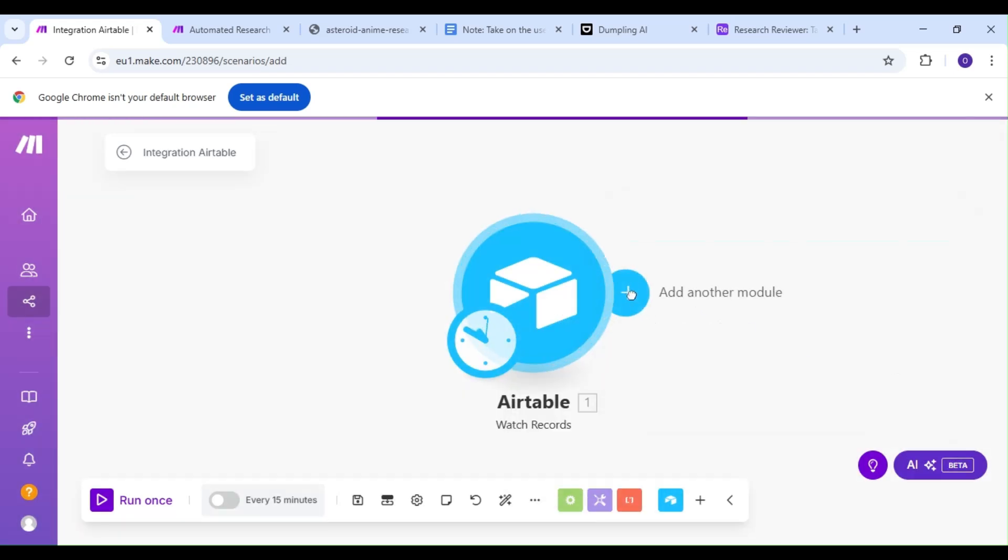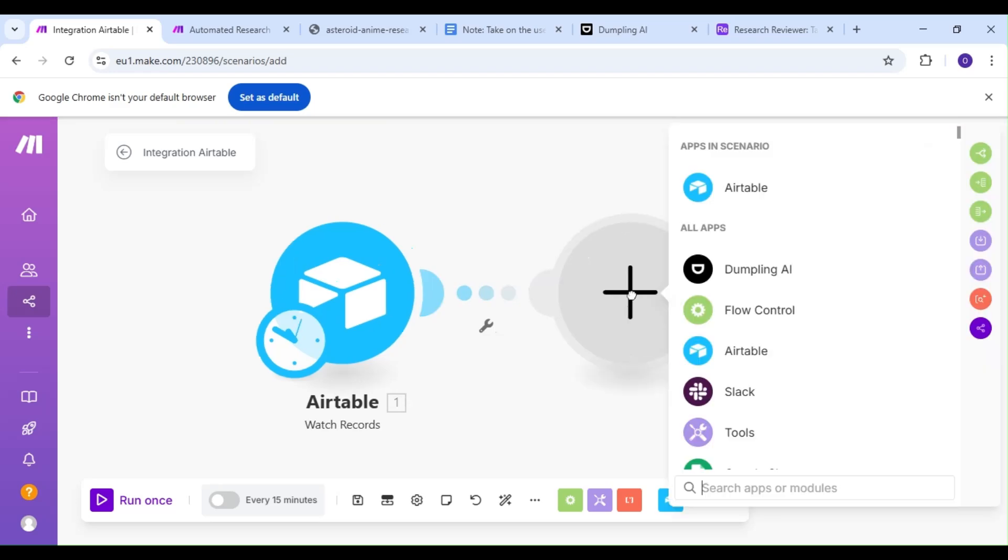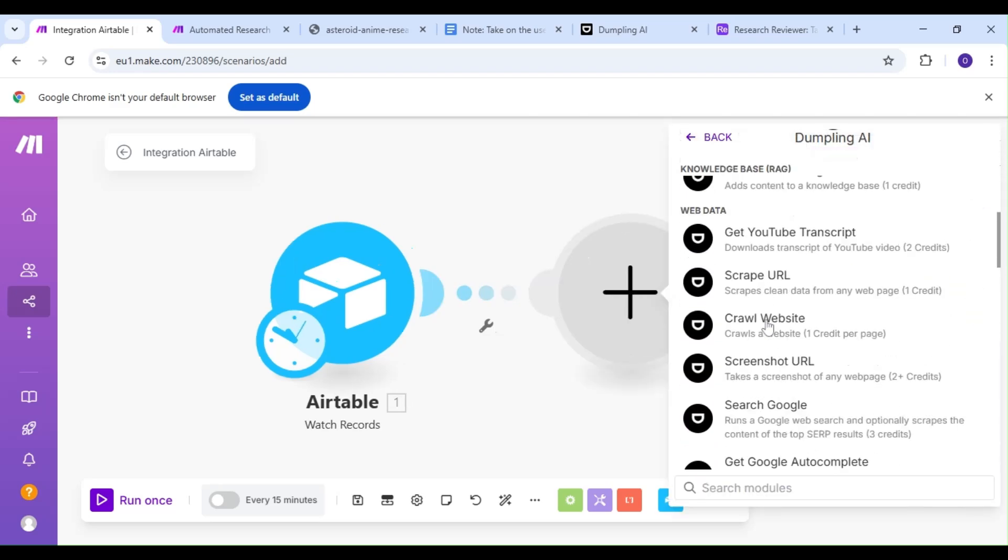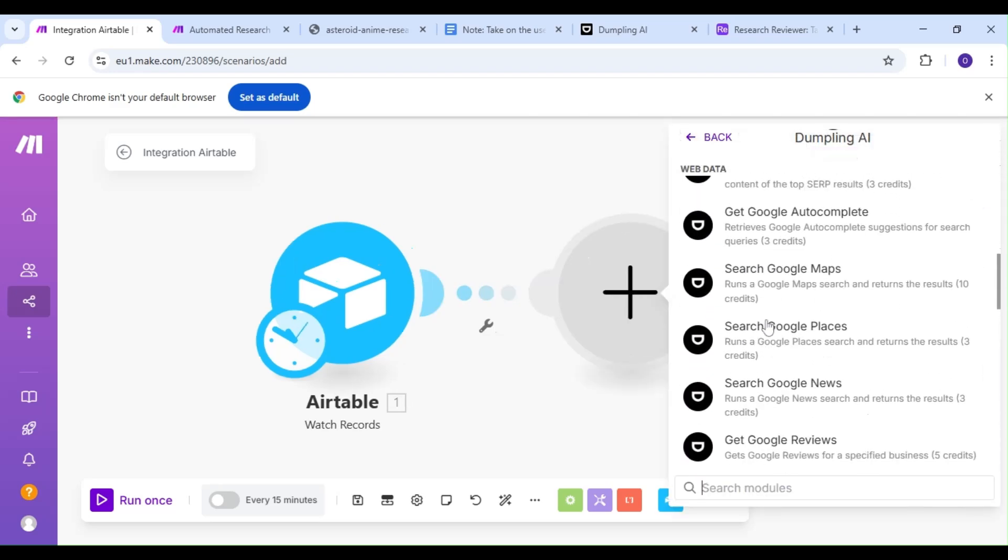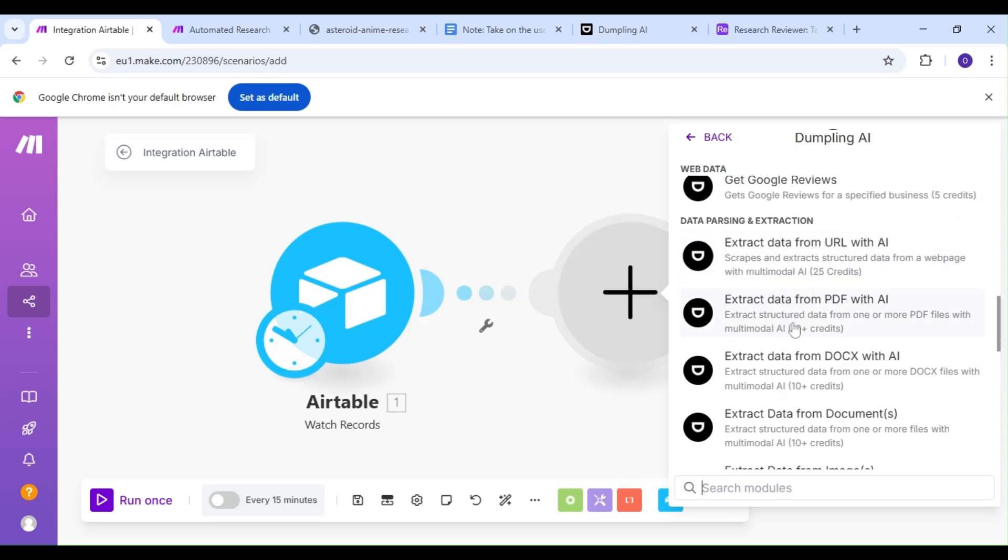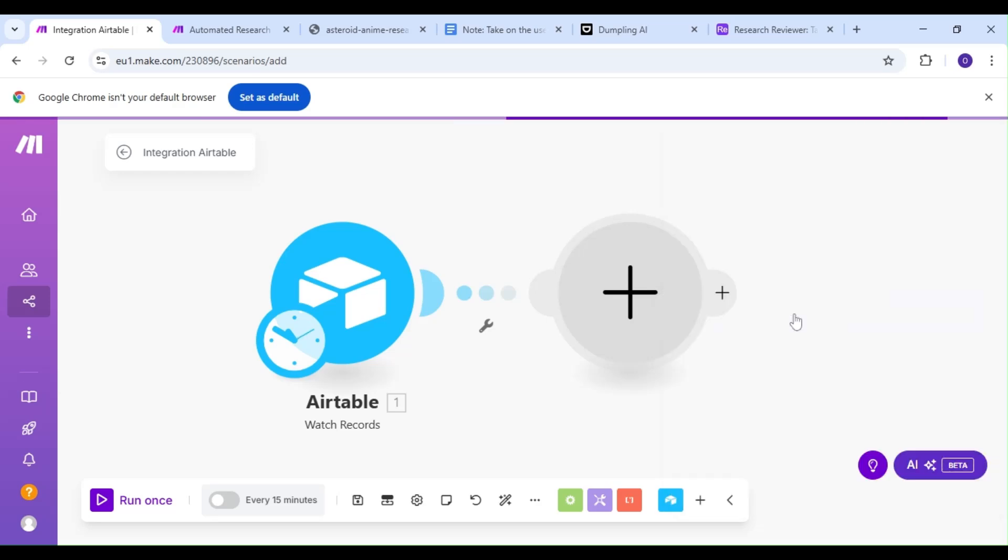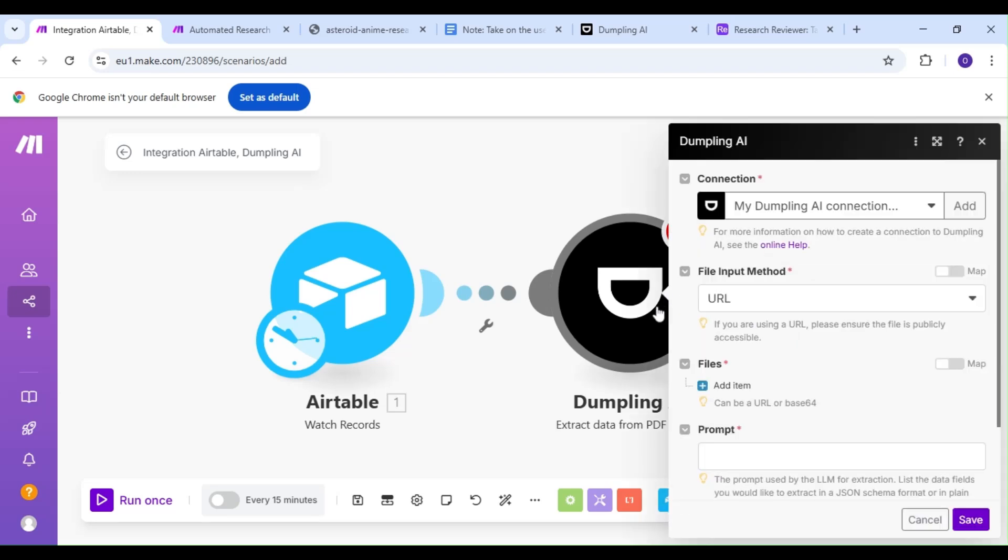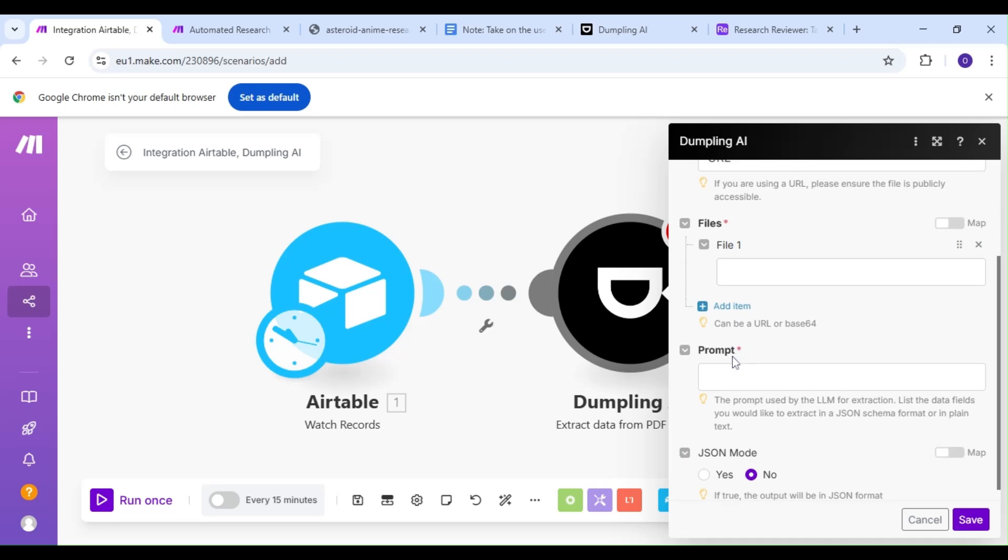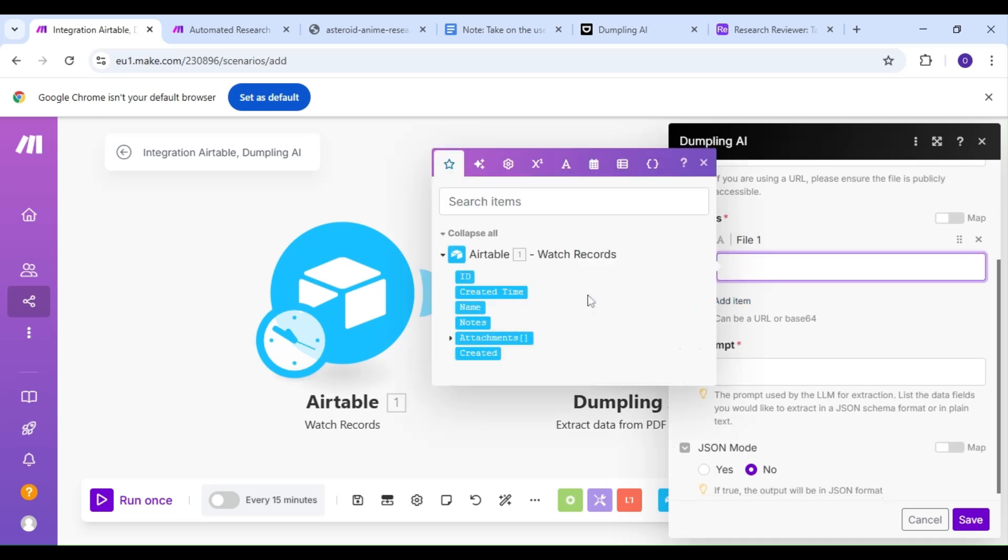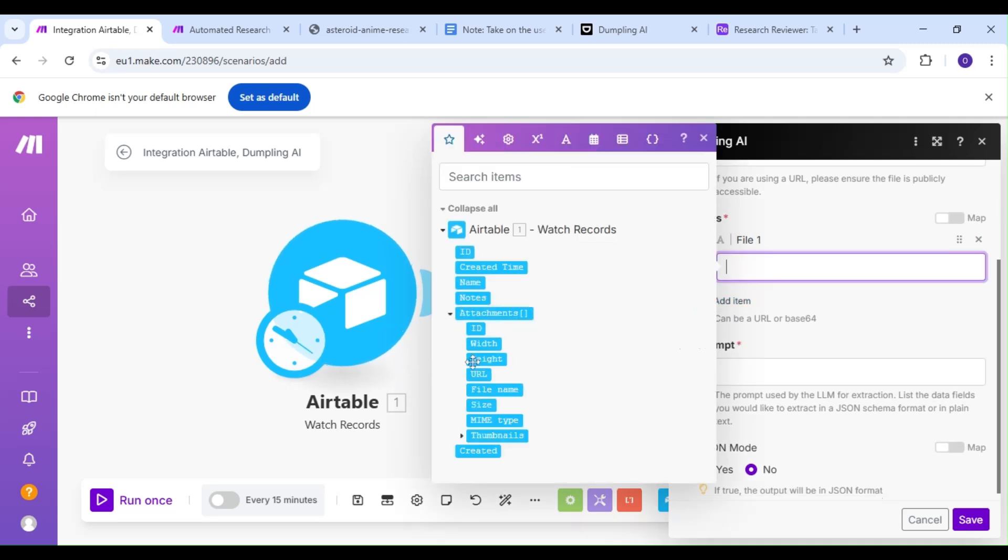The next thing we'll do is add a Dumpling AI module, and our action is going to be the Extract Data from PDF with AI action. Our file input method is going to be URL. For the file in question, we're going to map out the attachment URL from our Airtable module.